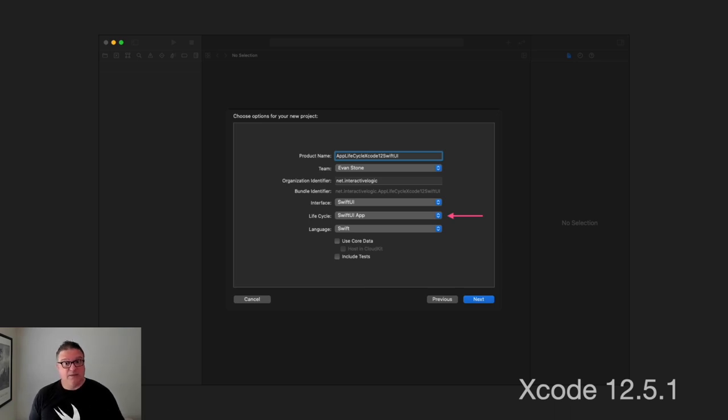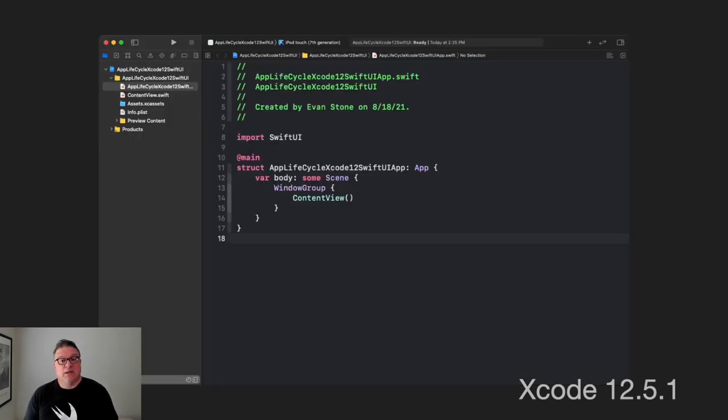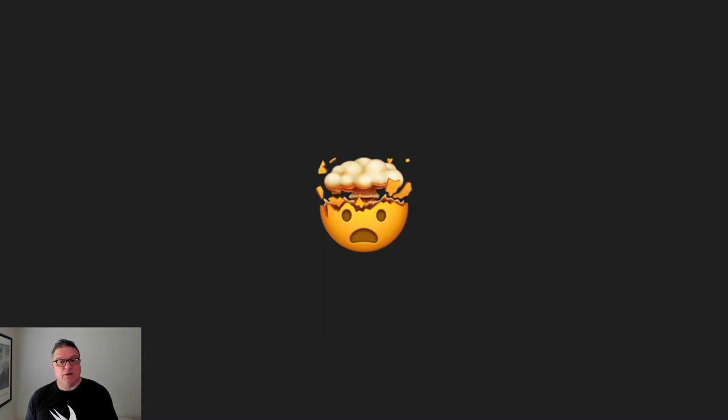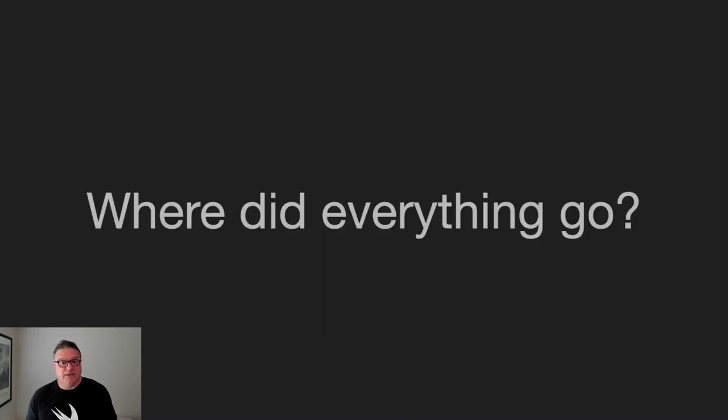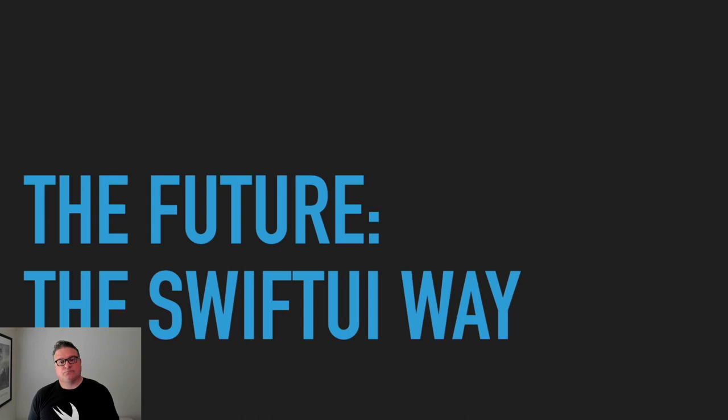And so, then if we back up a smidge and create a new application, this time we'll do it for SwiftUI app lifecycle. Notice, we've selected the middle one is different now for SwiftUI app. So, if we do that, watch what happens. We create a new application and boom, everything disappears. So, where did it go? Where did everything go again?